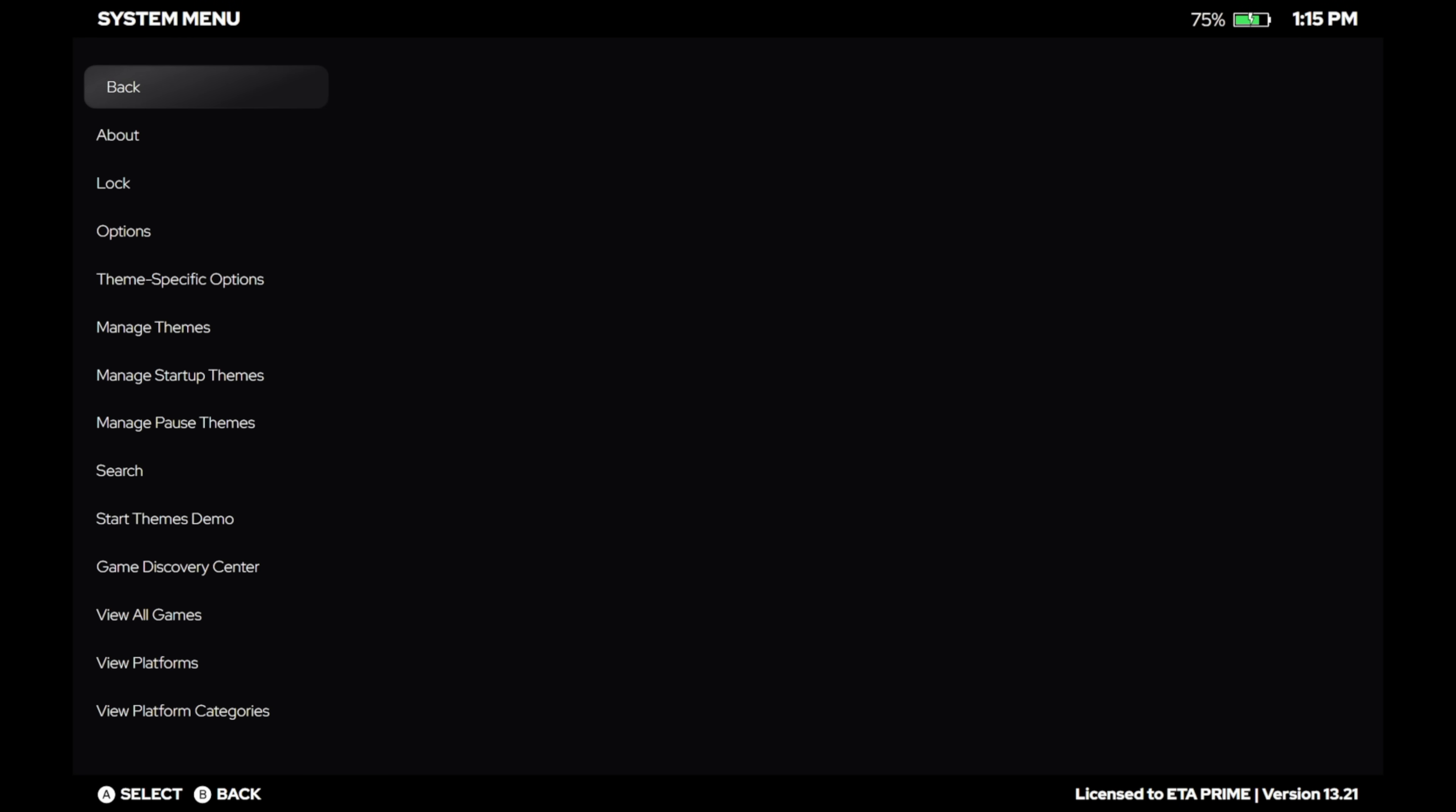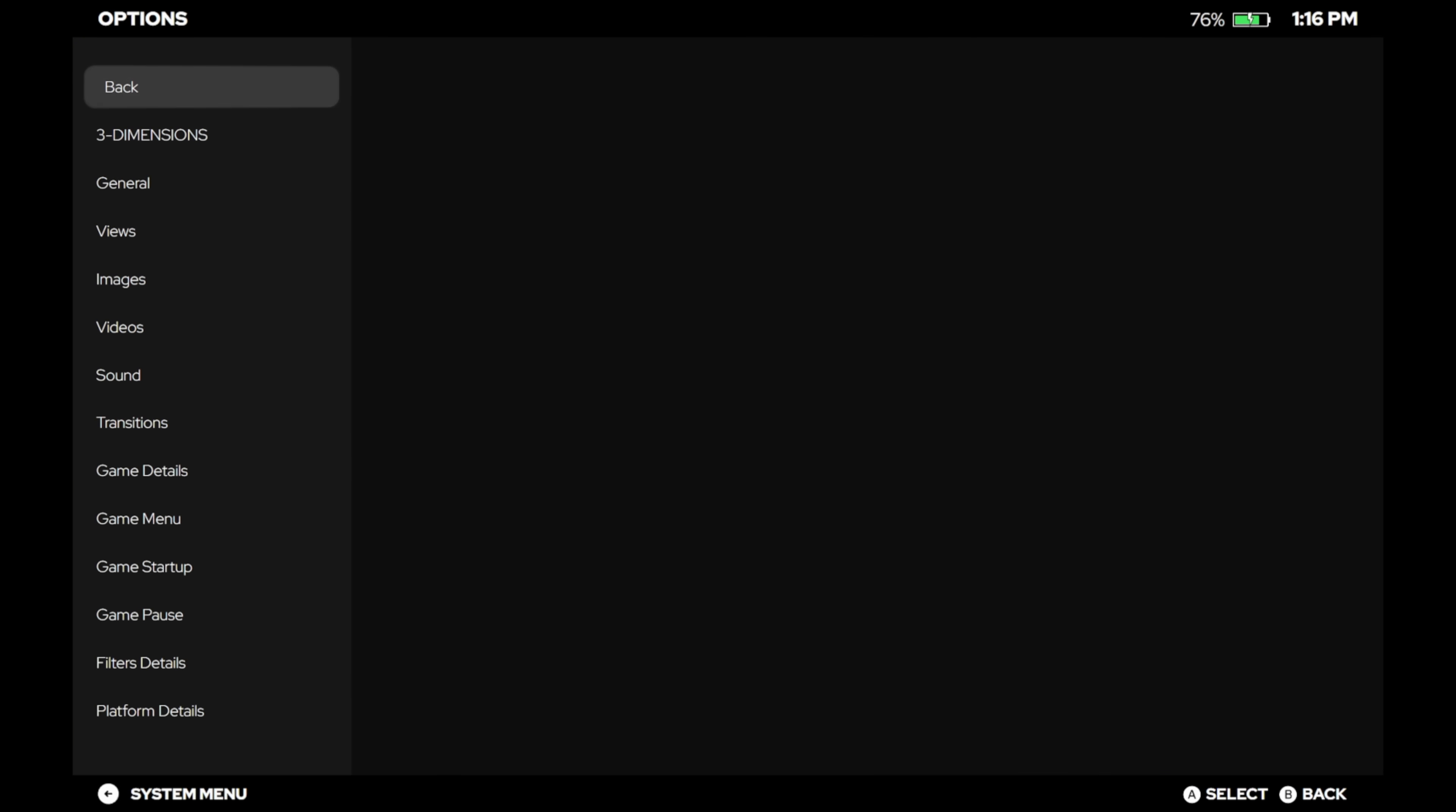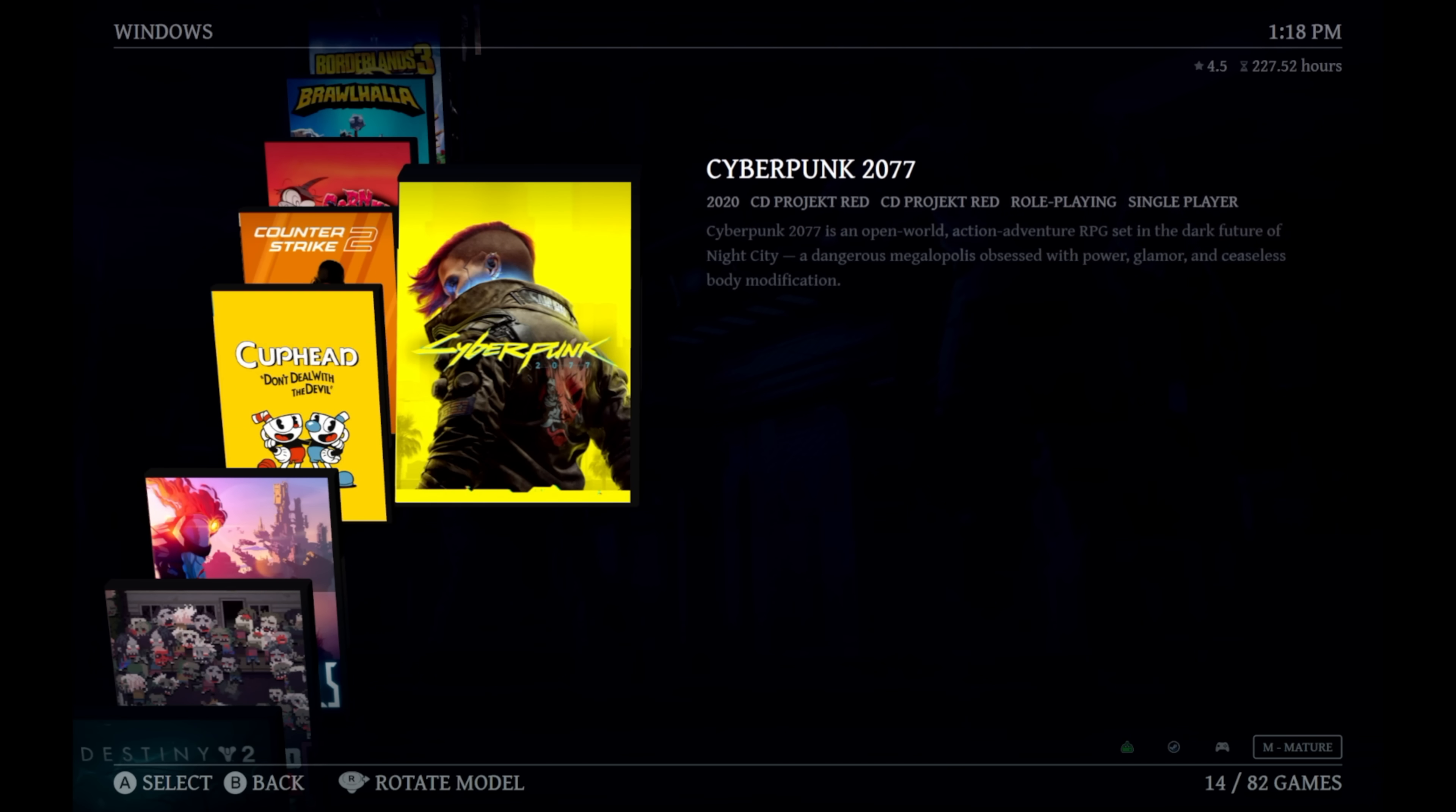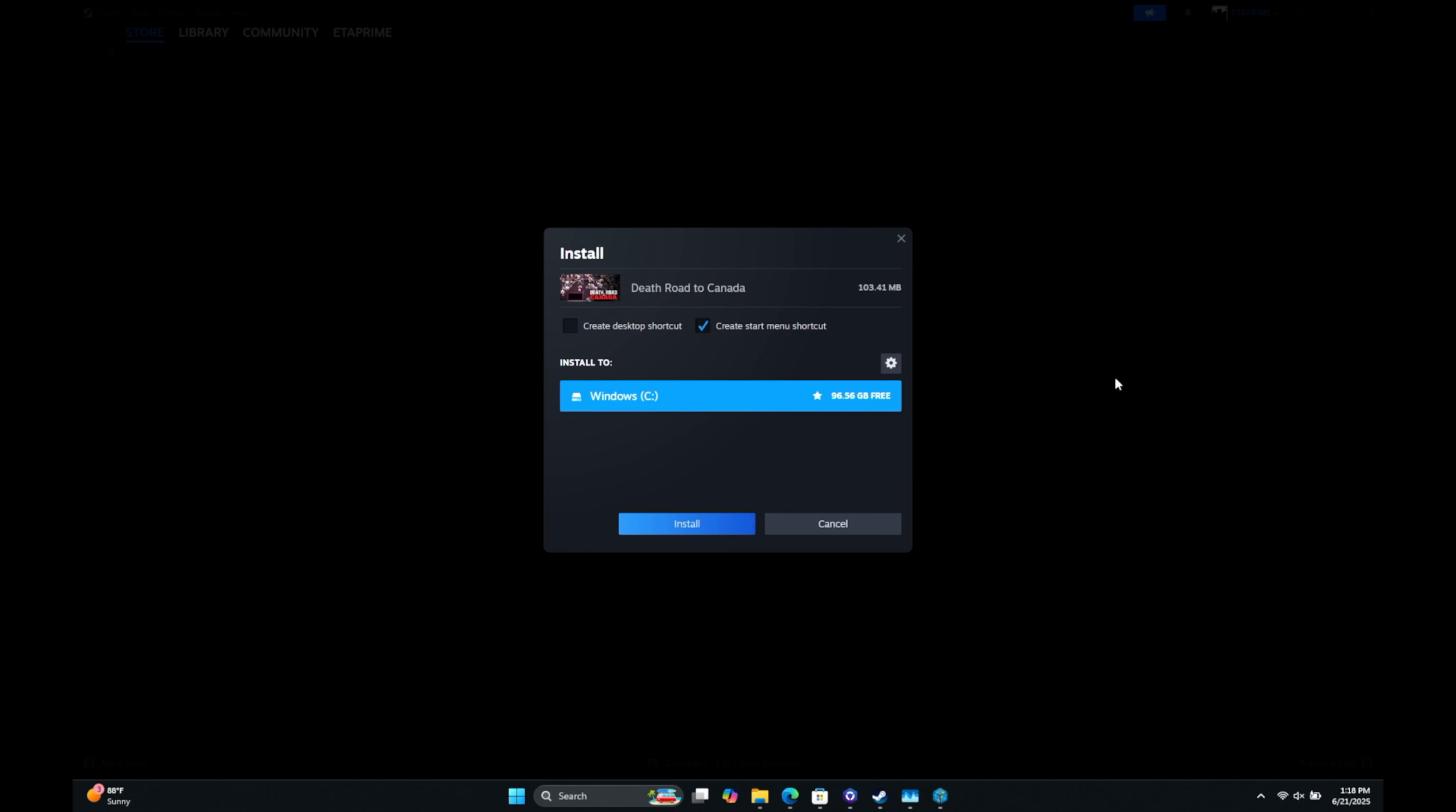So I'll show you real quick, the view that I have here. This is the Three Dimensions theme. Personally, one of my favorites right now. I just love the way it looks. We can change this view up if we want to. So for instance, we can go to our theme specific options, Three Dimensions, Views. I'm using Cover Flow with Details, Full Screen Cover Flow, Horizontal Boxes with Details. Let's just check out Horizontal Wheel 3. So once we get back in here, if you want to make this look a bit different, it's not a problem to do so. And again, we can just go right in here, start our game directly, or if it's not installed, I'll hit play. It's going to open up Steam for us and we can install it right here.